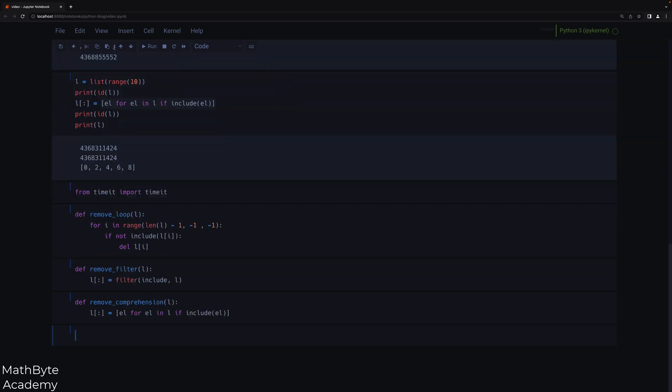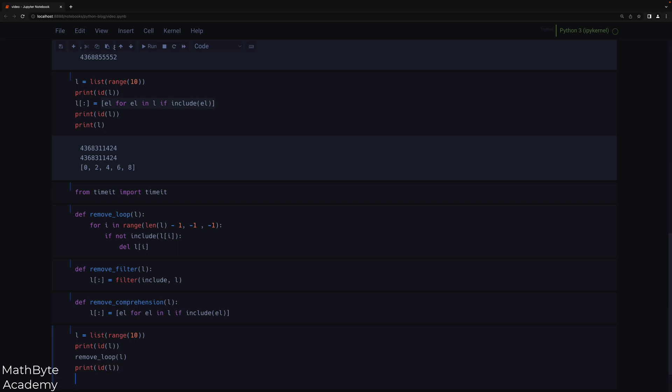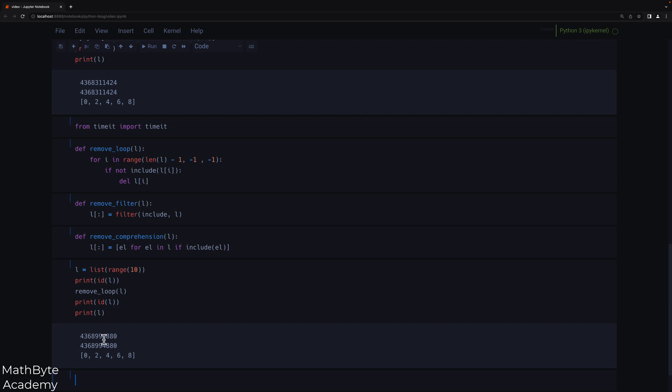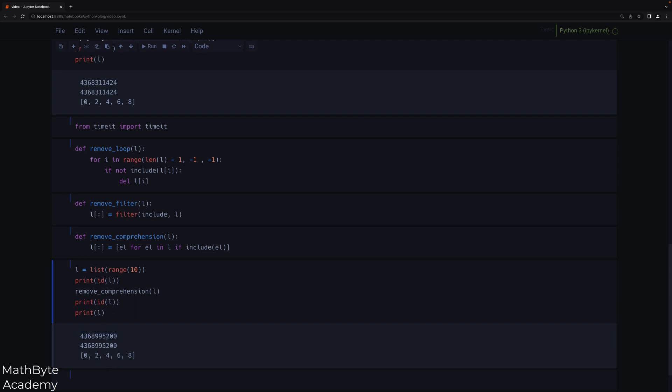So you'll notice I'm not returning anything here because I'm mutating L. I do not need to return anything. So let's say L equals list range 10. And then I'm going to print the ID of L and I'm going to remove using the loop, using L. Again, I'm going to print the ID of L, make sure that L reference has not changed. And I'm going to print L as well, make sure it's correct. As you can see, the memory address hasn't changed and we have the proper result. And if we do that for each of those, we can do that for filter as well. And as you can see, the memory addresses are the same. So the list has been mutated. And if we do the comprehension approach, we should see the same thing. Indeed, we do. Same memory address, correct result.